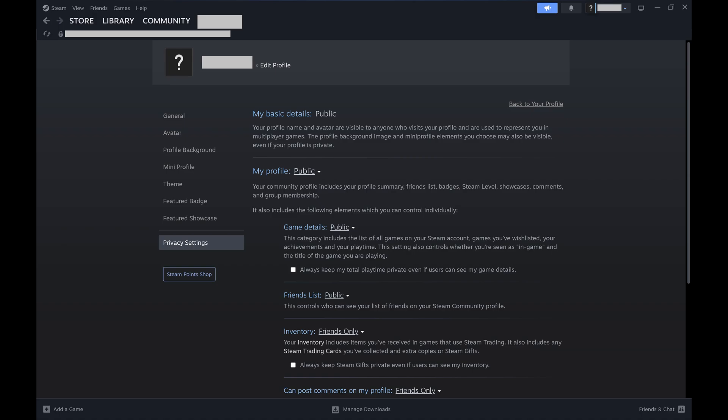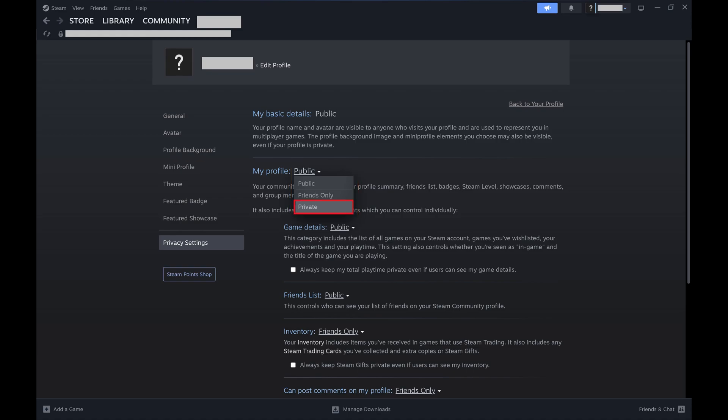Step 4. Click the drop-down option next to My Profile to open a menu, and then click Private. When you do this your Steam profile will be made private. Your game details, friend list, and inventory will also no longer be available to the public.